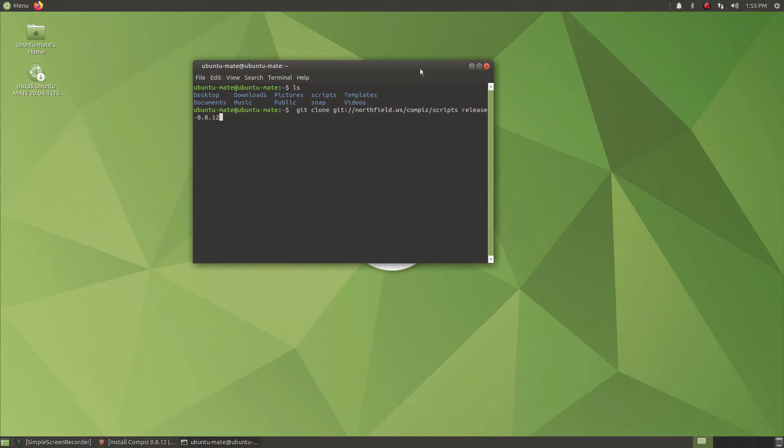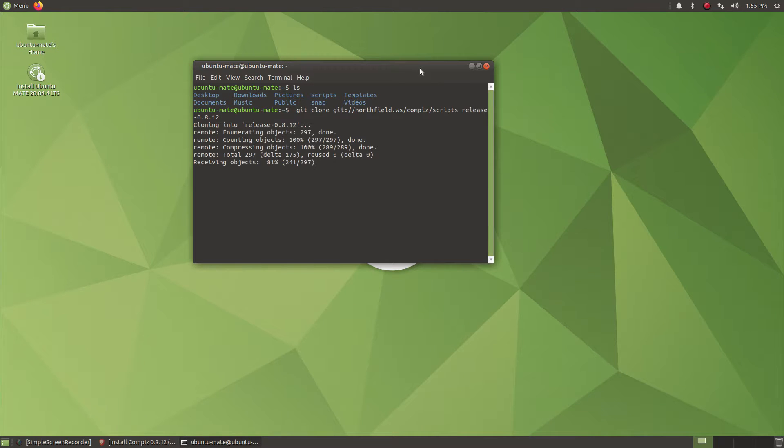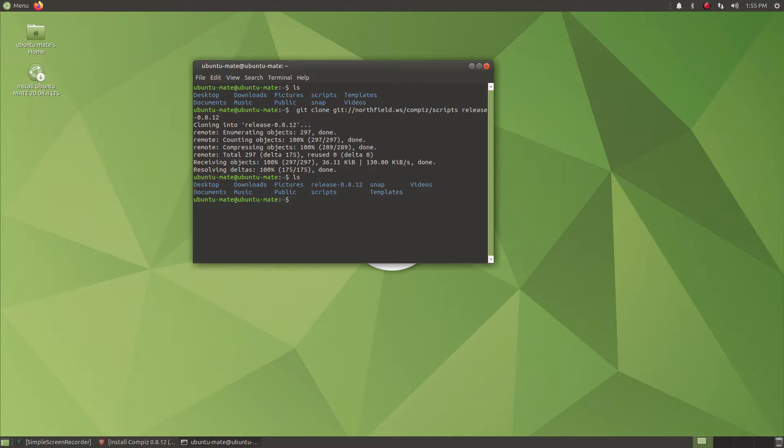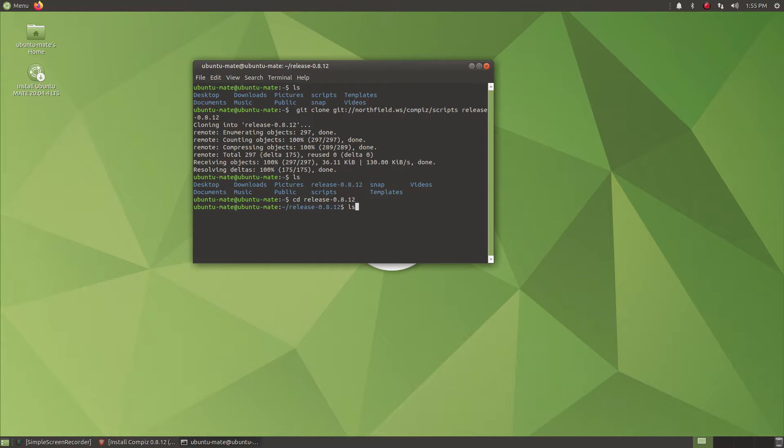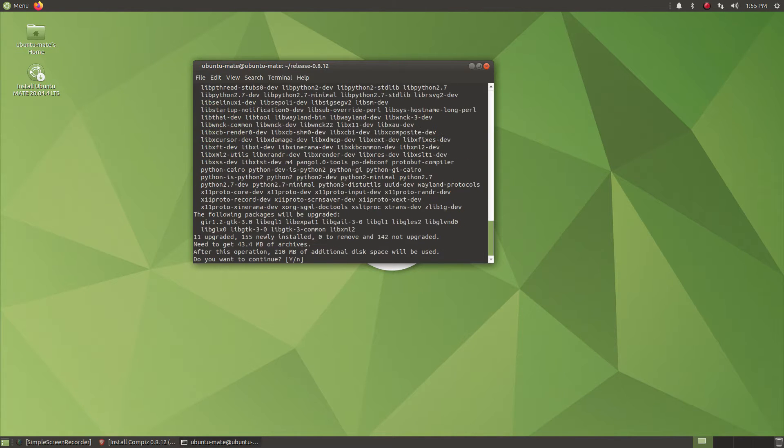First, you need to open terminal and git clone this command to download certain files. After that, you need to move into the directory of the downloaded files. Let's move into the directory.